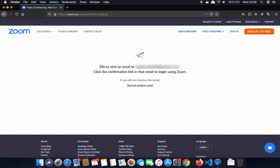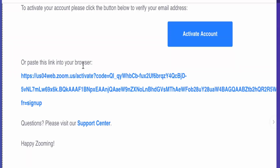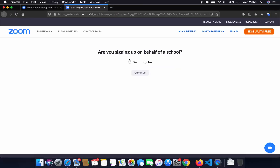On the next page it says we have sent an email to your email address — just click on the confirmation link. So you need to go to your email and check for the confirmation link from Zoom. Once you find it, click on that link and you will be able to see the next page.